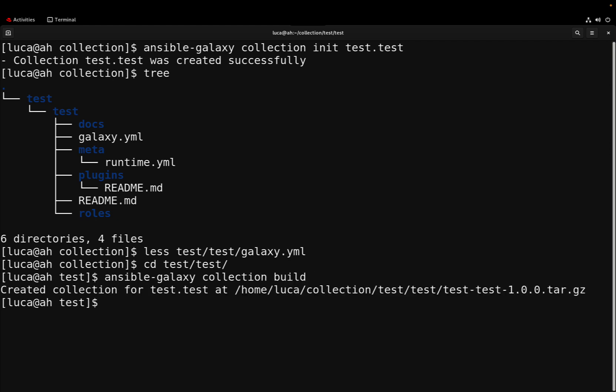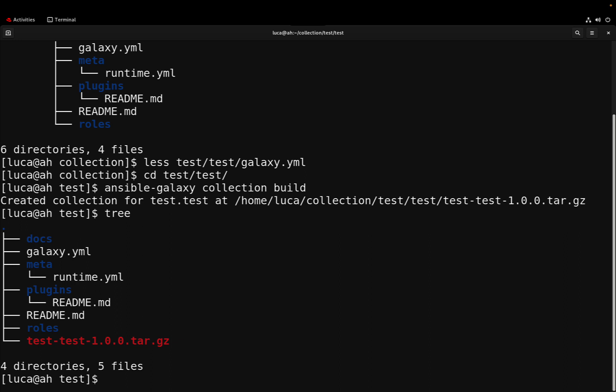Using ansible-galaxy collection build, we actually create a tarball that is quite special and will be hosted in the current directory.